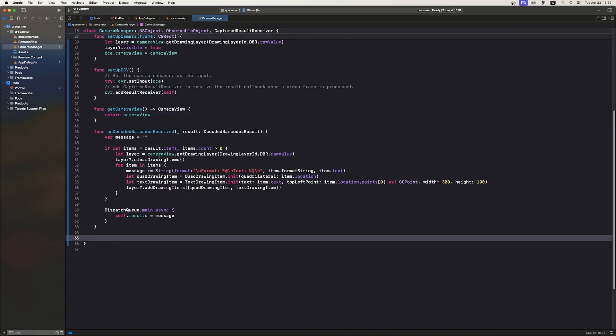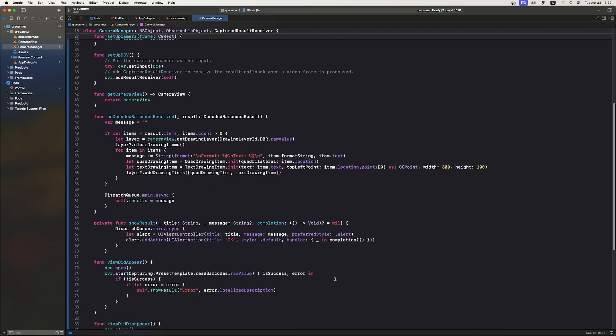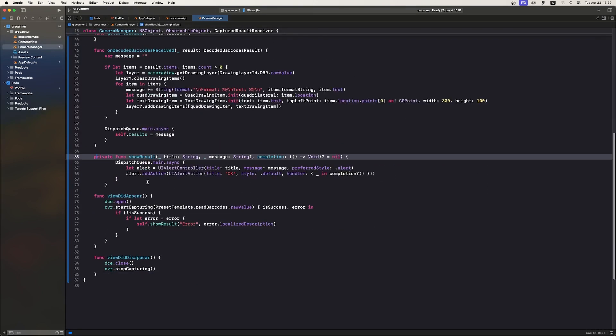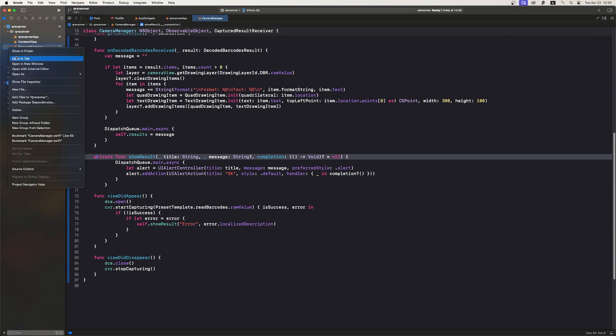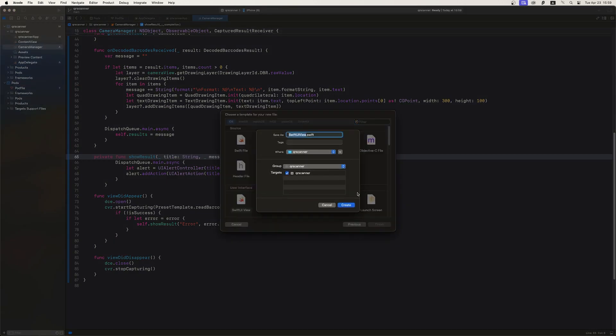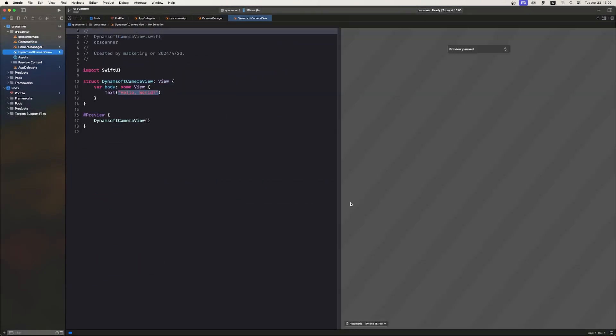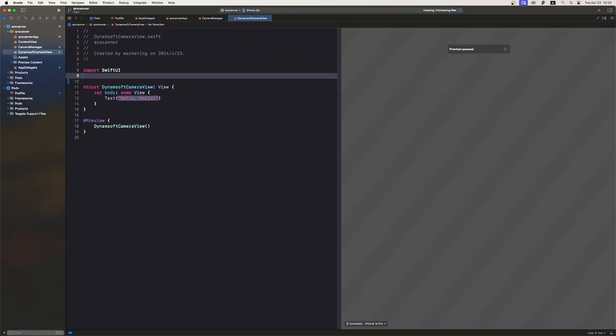We also create a function to show results and manage the camera session lifecycle. Since CameraView is a UIView subclass, we need to wrap it in a UIView representable struct for SwiftUI. So, we create a Dynamsoft CameraView file to have a DCE view to scan barcodes.